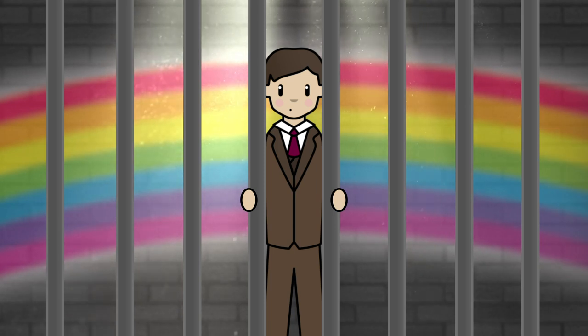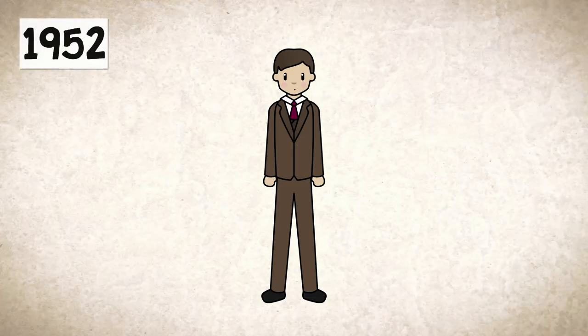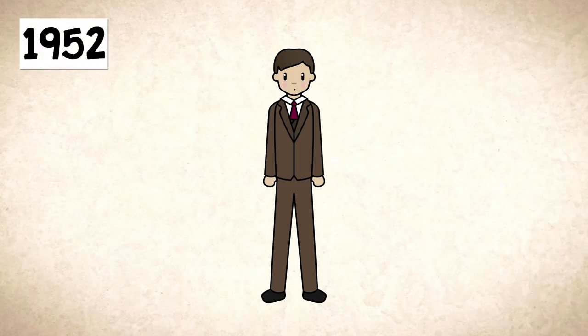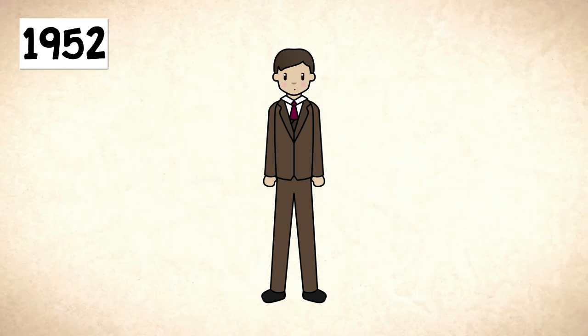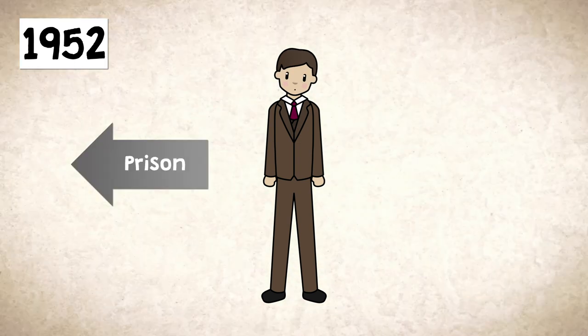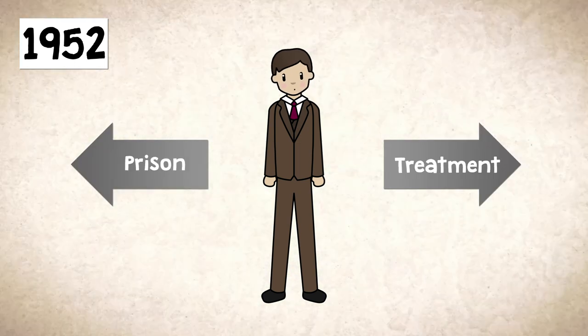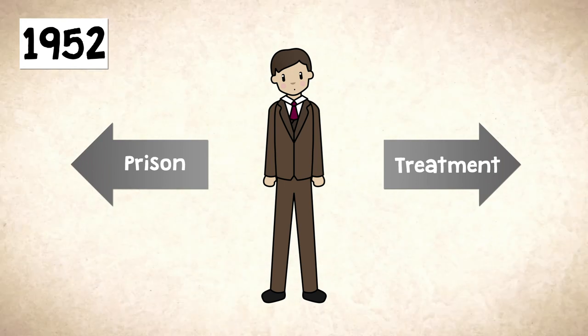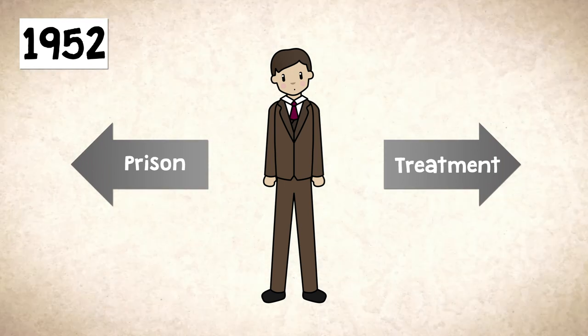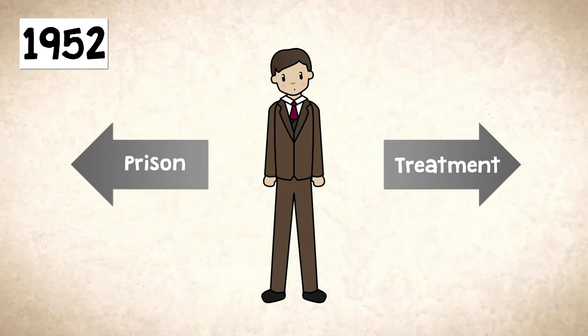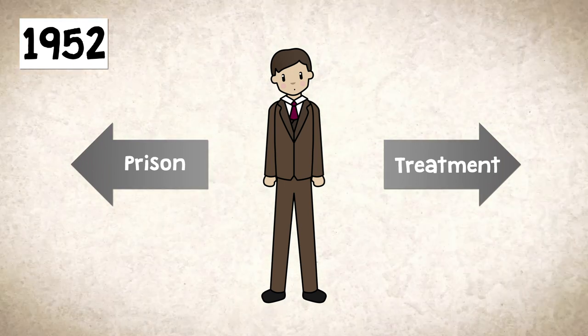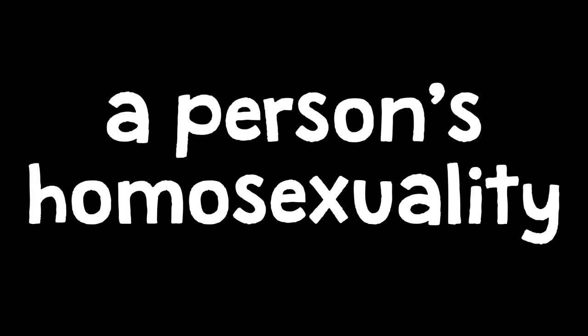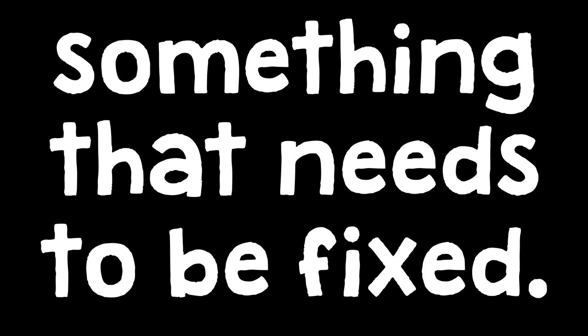In 1952, Turing was arrested and convicted. He was given a choice: prison or undergo chemical treatment to try and fix his homosexuality. And I'm gonna stop right there to make sure that you fully understand that no amount of treatment can fix a person's homosexuality. And that is because being gay is not, never will be, and never was, something that needs to be fixed.